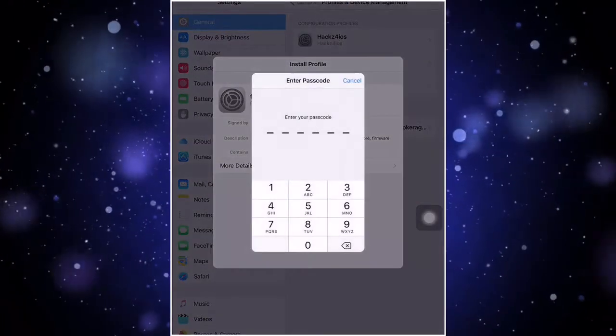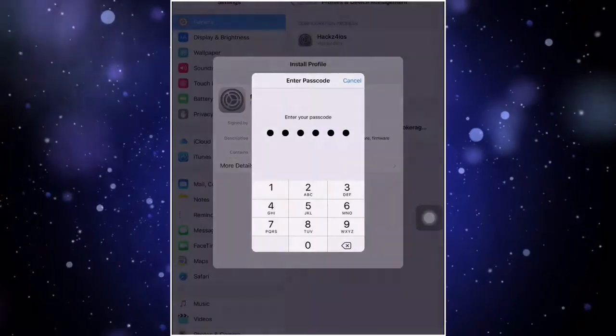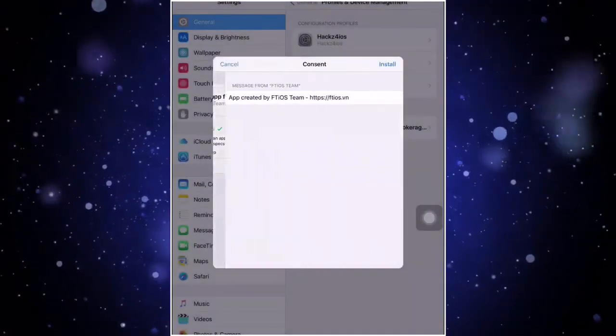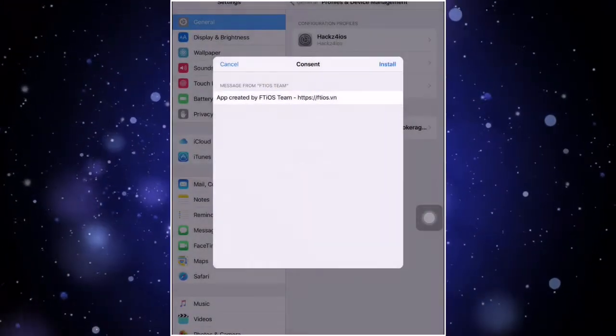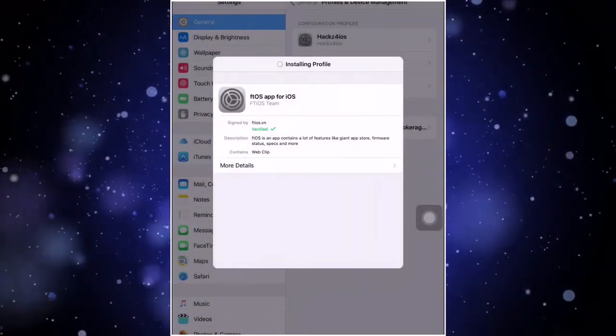And right now if you have a password, just make sure to type your password and then click on install and install again and click on done.